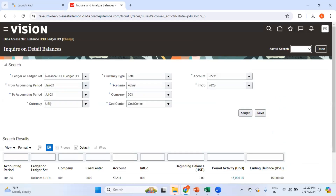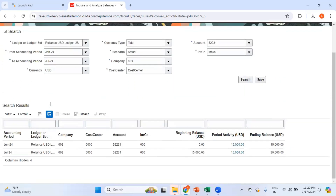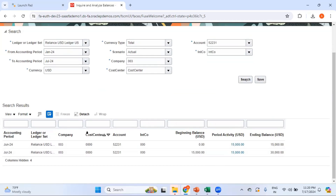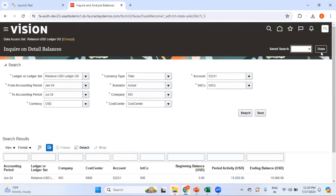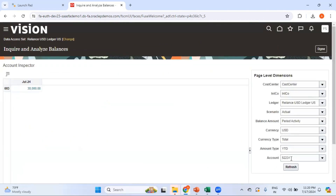If I click on the hyperlink, it shows that the beginning balance was $15,000. In June there was a $15,000 balance, and then again in July there is $15,000, hence the YTD is $30,000. You can see data for a specific account or for all accounts. This is the beauty of the Account Inspector — you can change the page-level dimensions on the fly and see the corresponding numbers displayed on the dashboard.